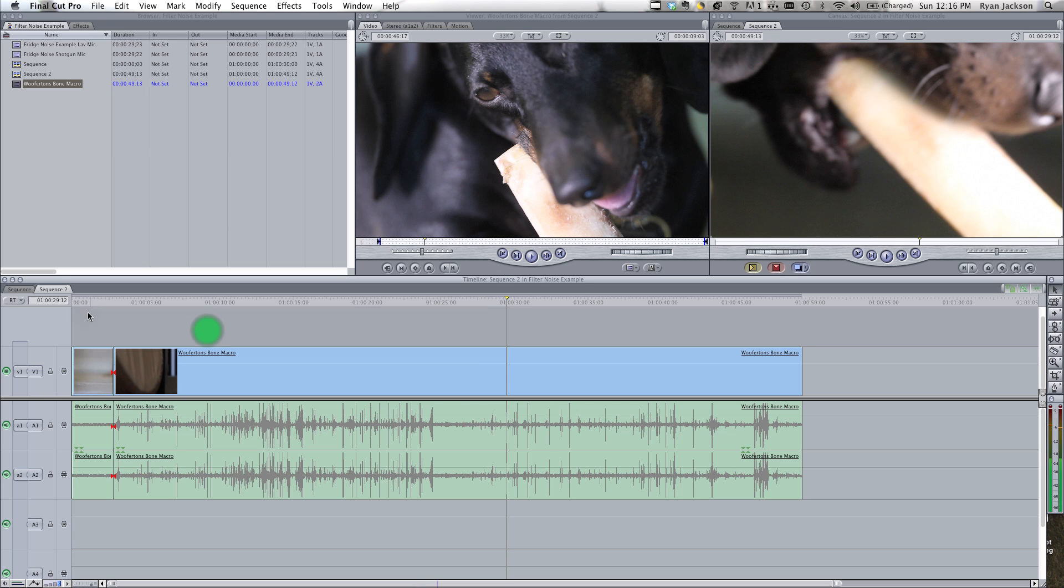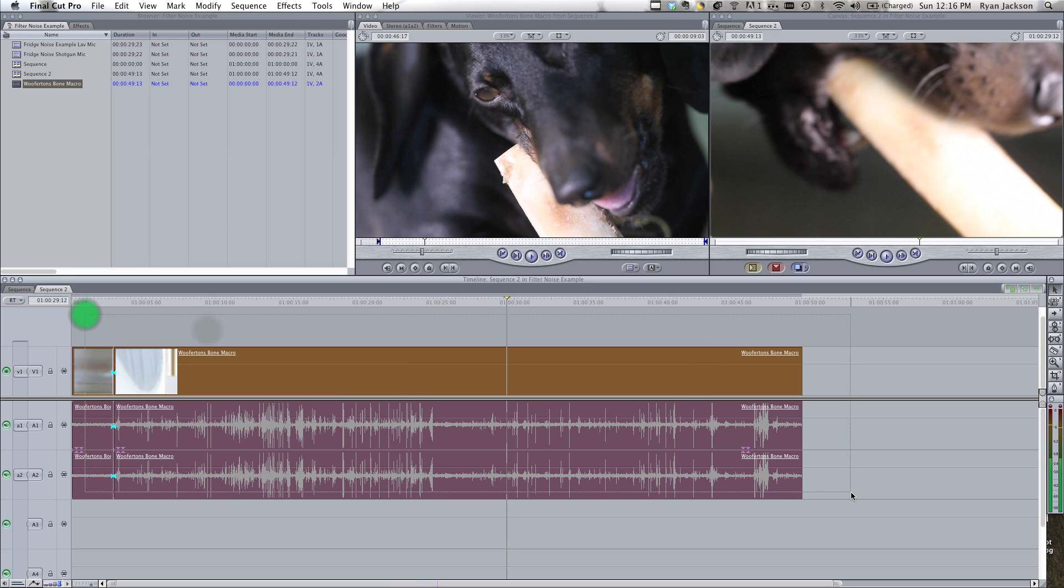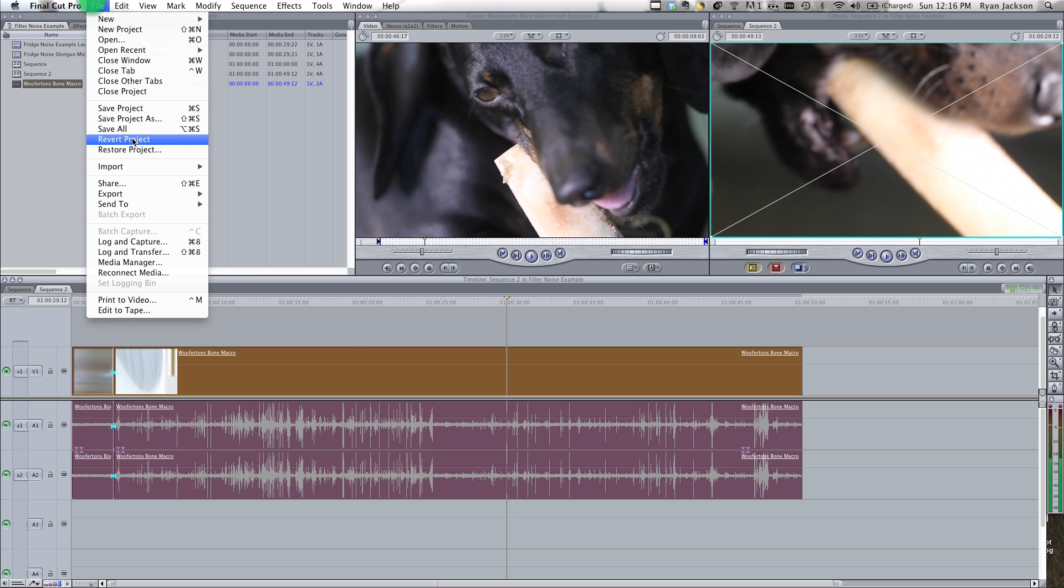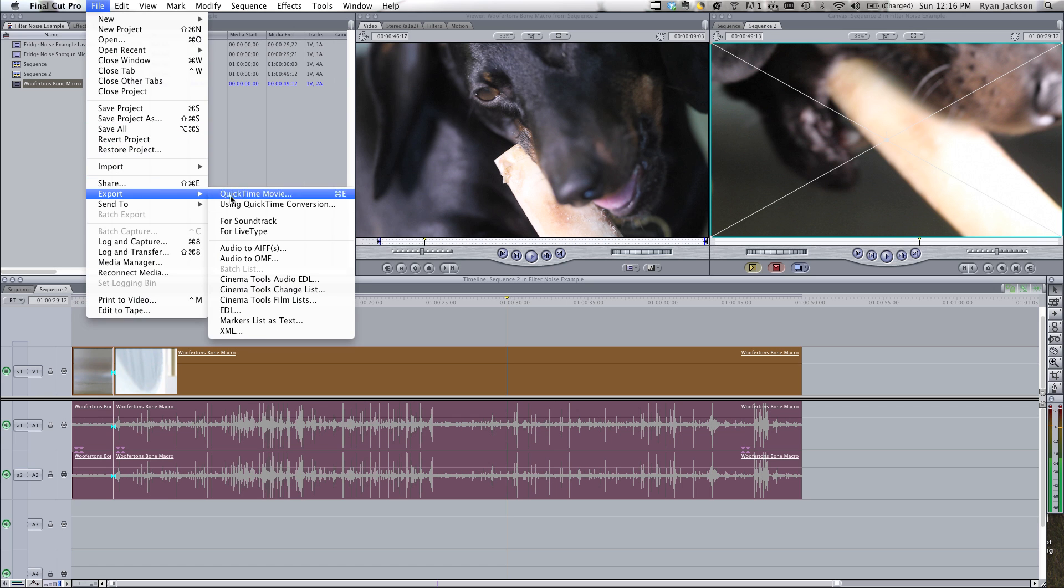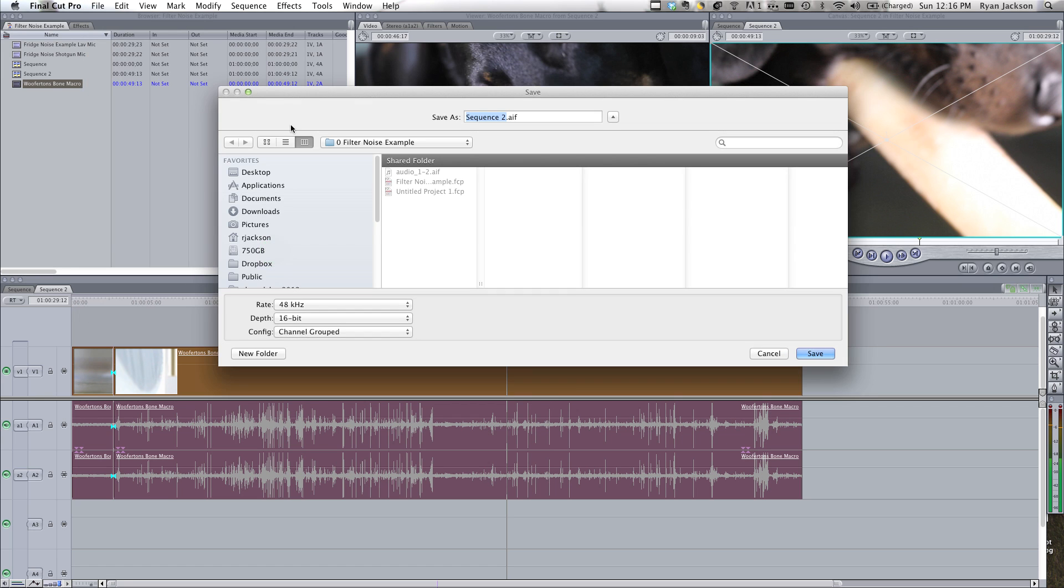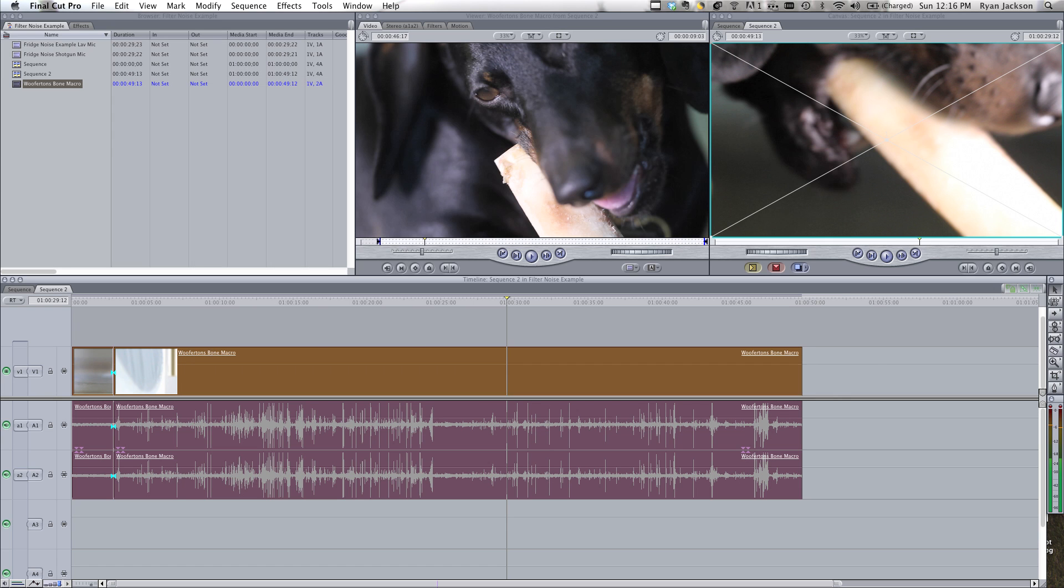So what we do is we're going to select everything, including our unwanted audio, and we're going to go export to AFE, and that will export everything as an AFE file. Let's call it audio dog, save.